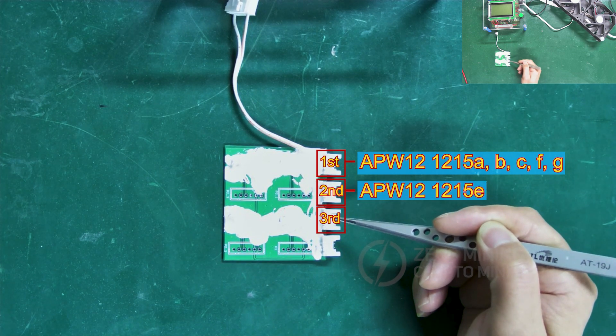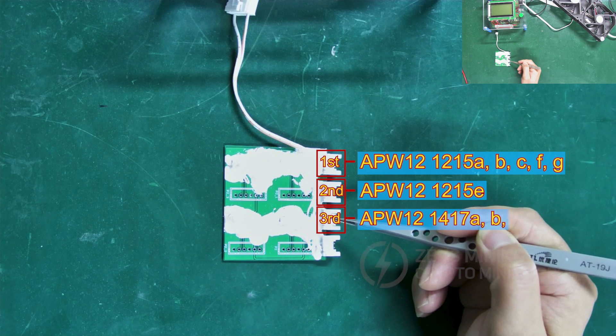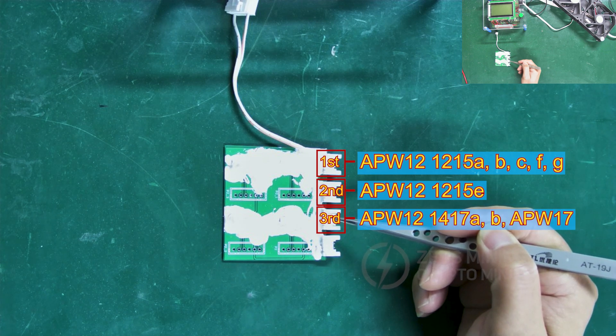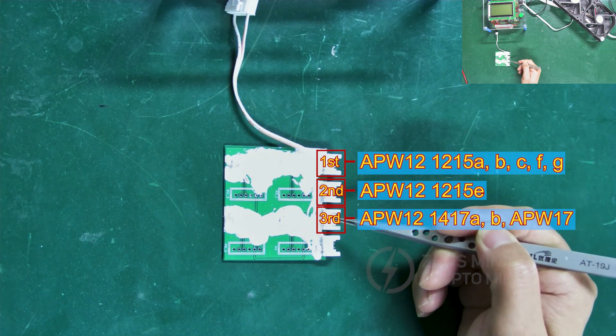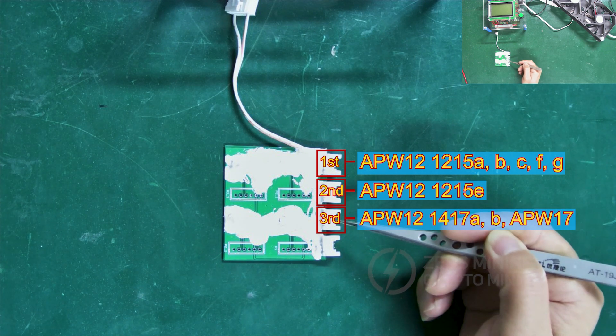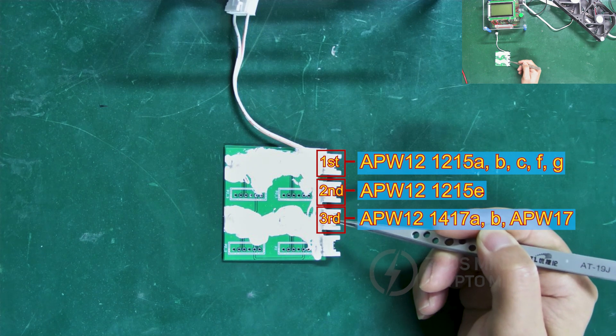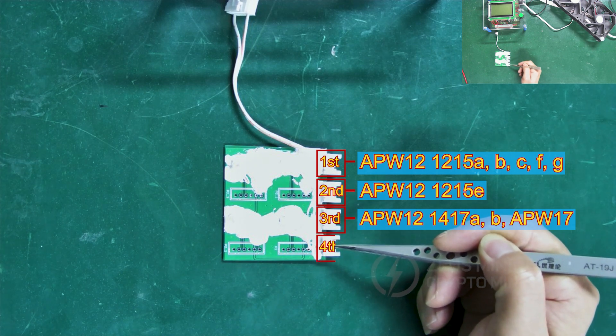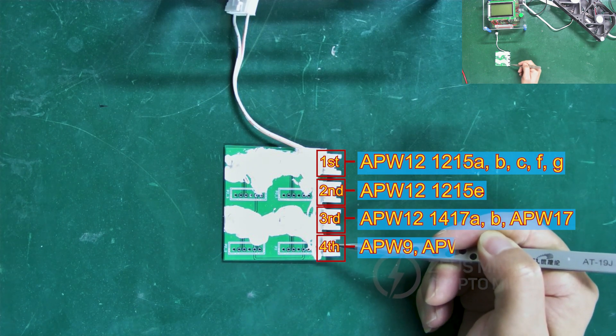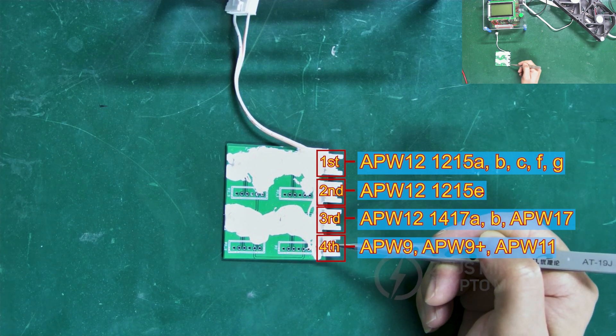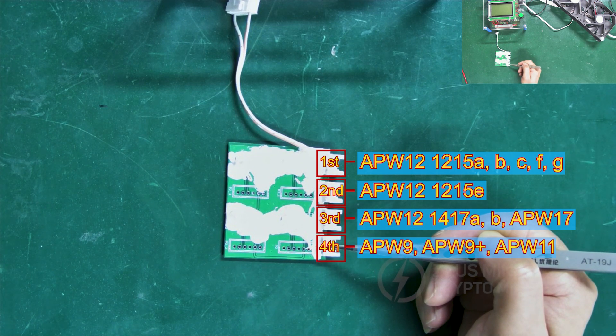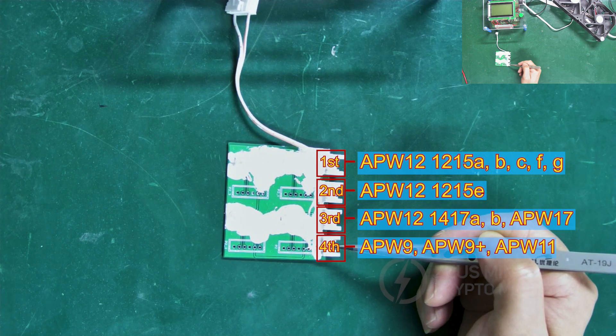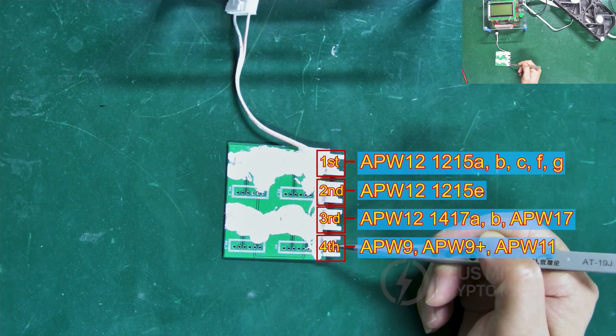Interface 3 corresponds to APW121417A and B versions, as well as APW117. The last interface corresponds to APW9, APW9+, and APW11.